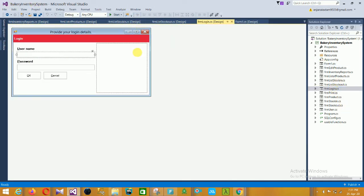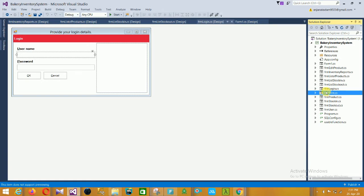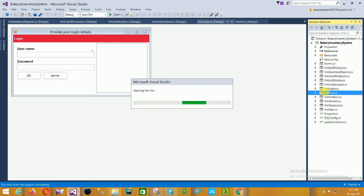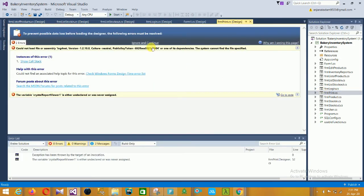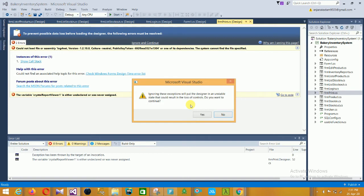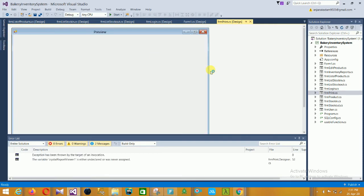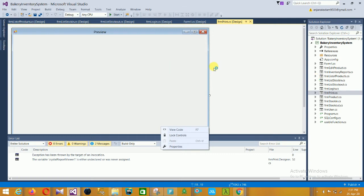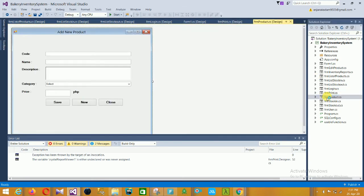The next form is the form print. There is some issue in the form print. The next form is the product form.